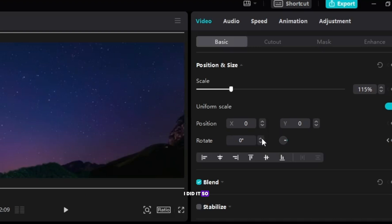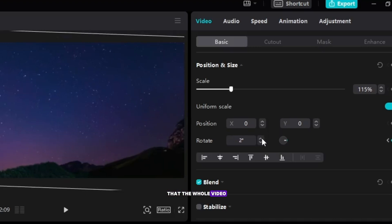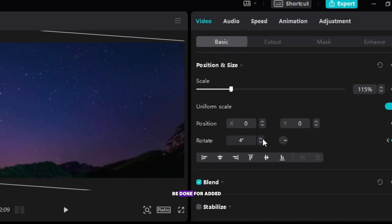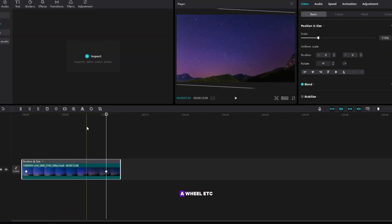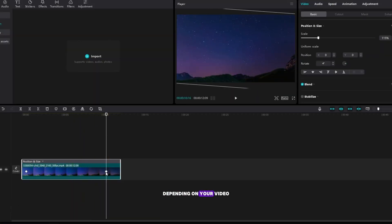I did it so that the whole video rotates less, but it can also be done for added elements of a video to animate, such as a wheel. Depending on your video, you will see how to do it.